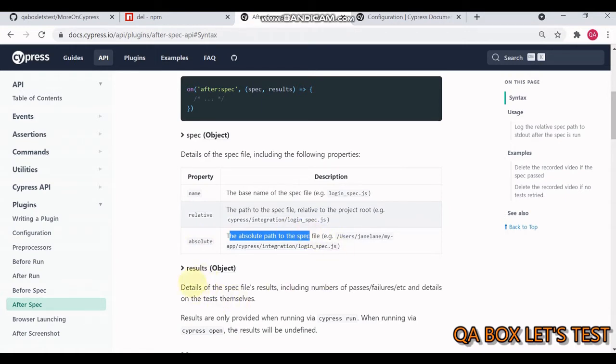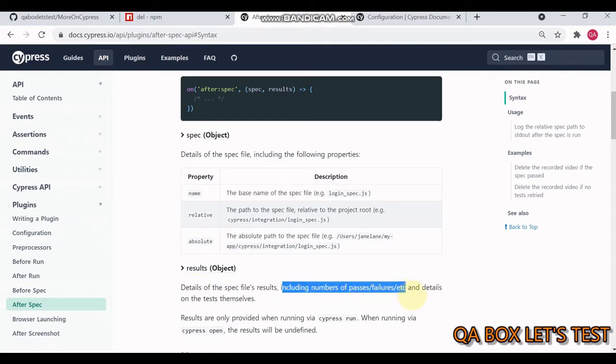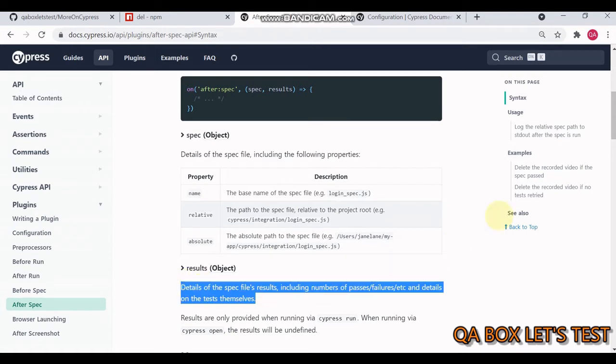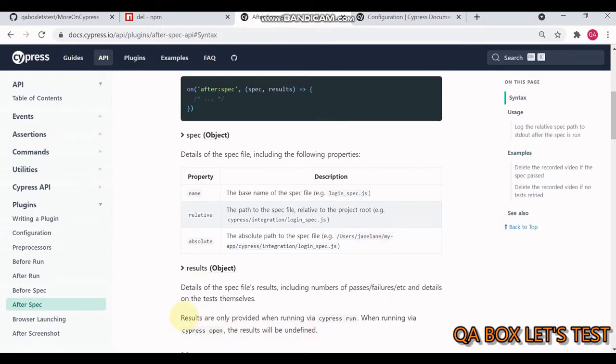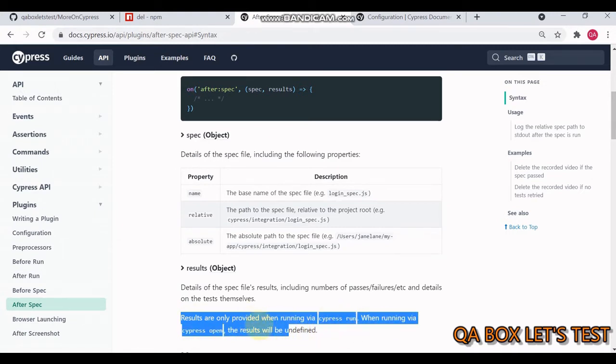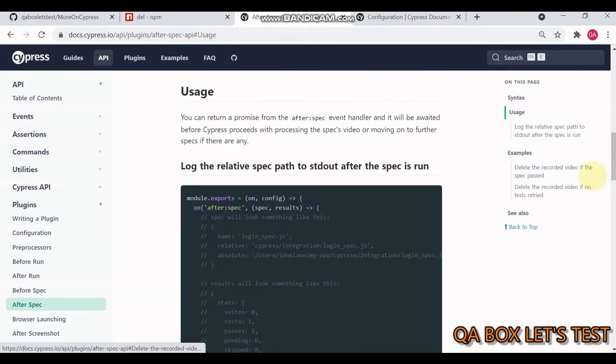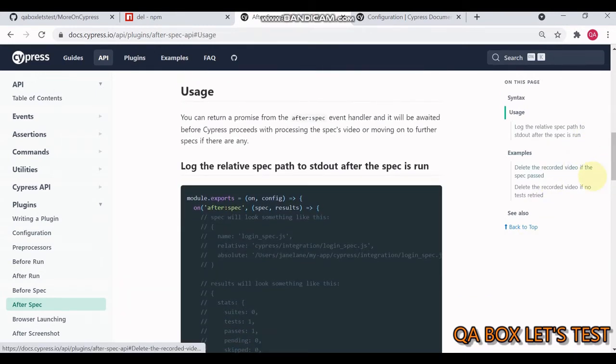The result object gives details of the spec file's results, including numbers of passes, failures, etc., and details on the tests themselves. This is important to understand: results are only provided when running via Cypress run. When running via Cypress open, the results would be undefined.